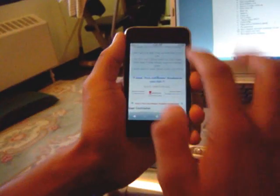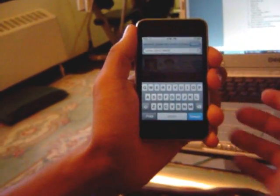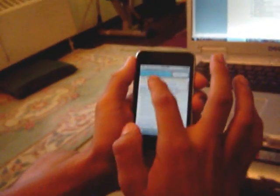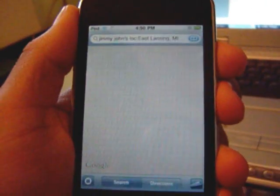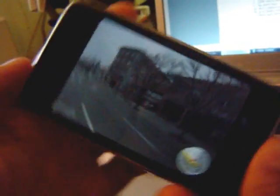The maps feature — let's say I want to go to Jimmy John's. Just type in Jimmy John's 48823, Google that, view in Google Maps. And the cool thing is that little red dot with the person there — that lets you view it in street view.